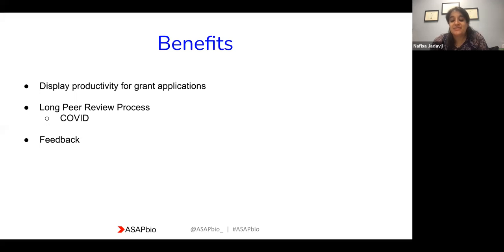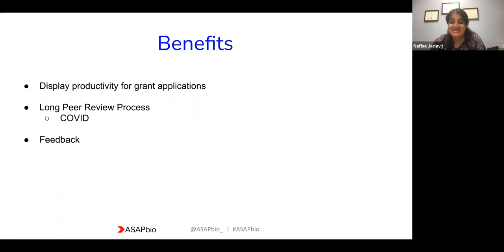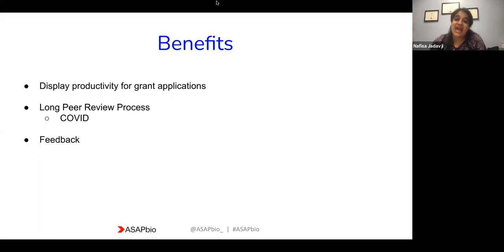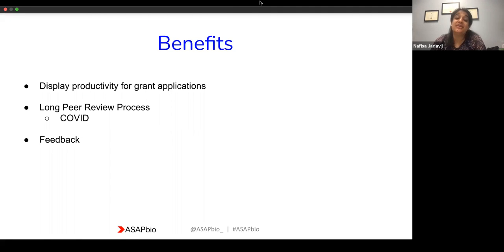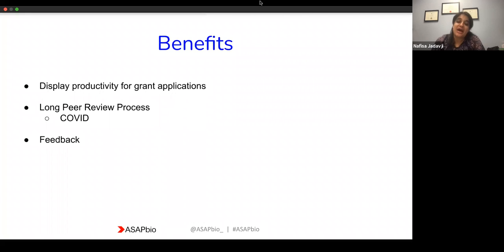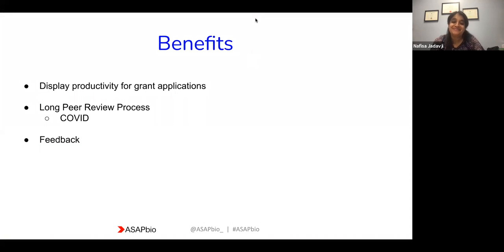My university doesn't have a policy yet on preprints and whether they count as productivity, but I plan to continue to report them and post them because I think they're really important in helping students in my lab as well as myself — getting that data out and getting feedback on it. The community around preprints is really supportive. That's just a brief summary of how I've used preprints and how I find them to be beneficial for early career researchers.